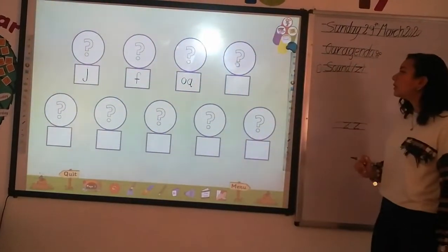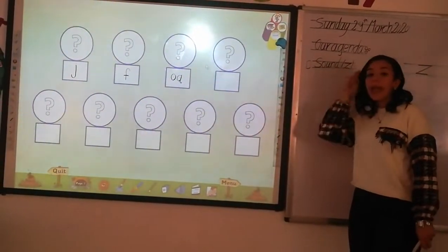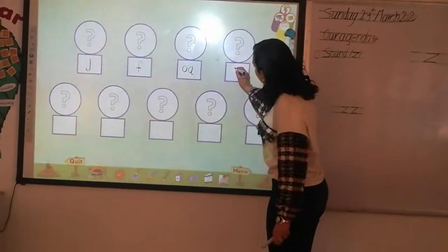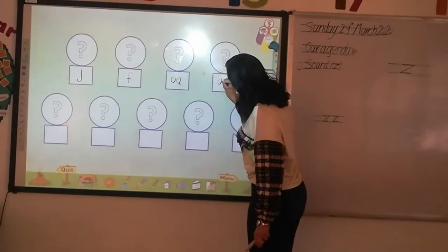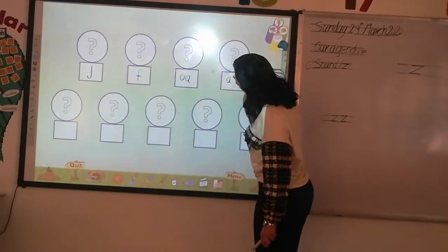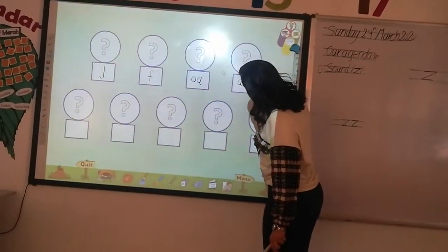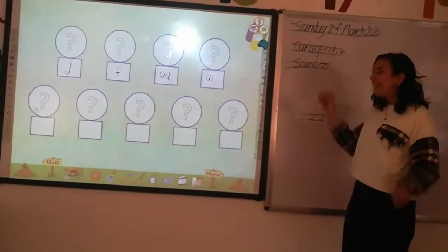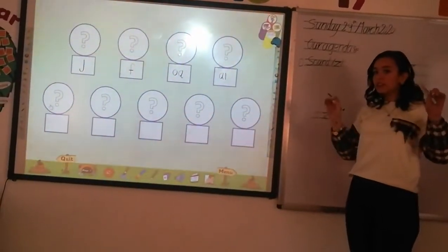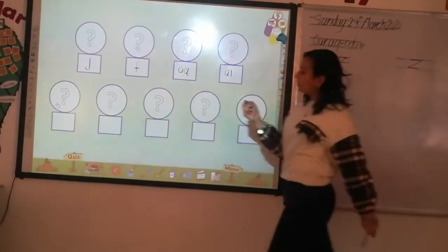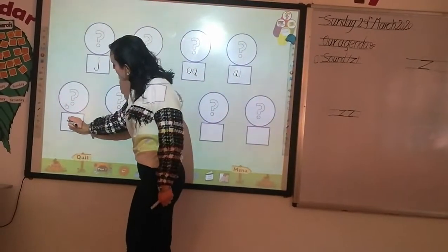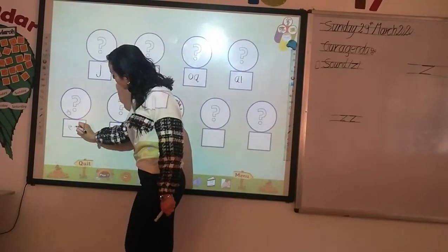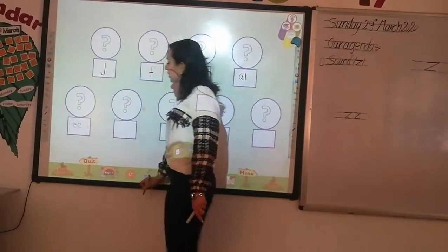Next — E. How can we write sound E? Do you remember how we can write this sound? Sleeping dash, semicircle, sleeping dash, and semicircle.